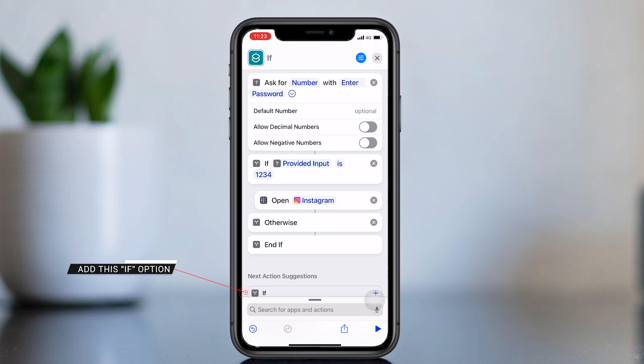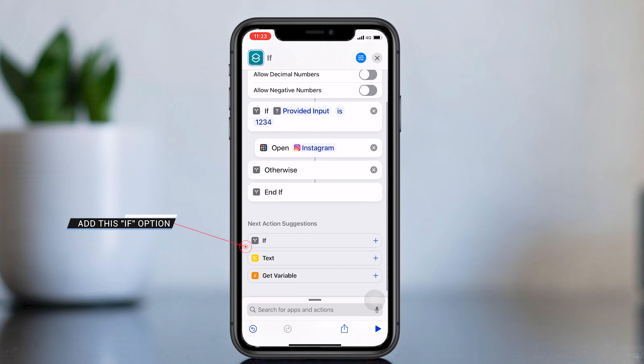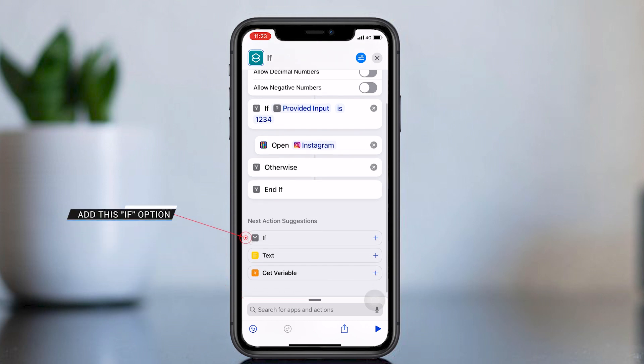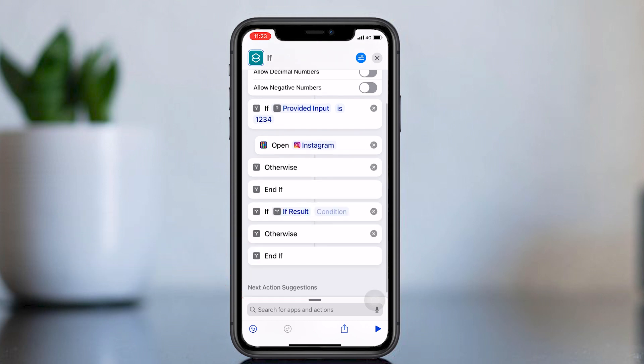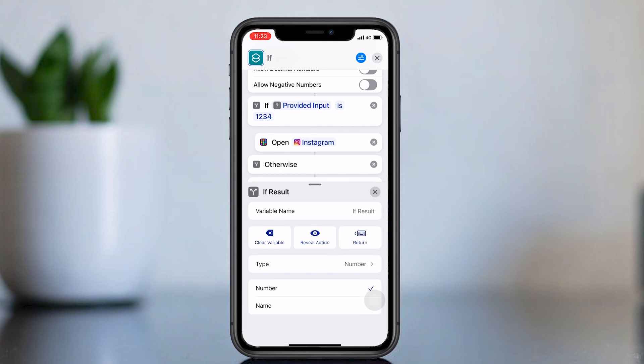Now add one more If option. Click ID result, then click Clear Variable.